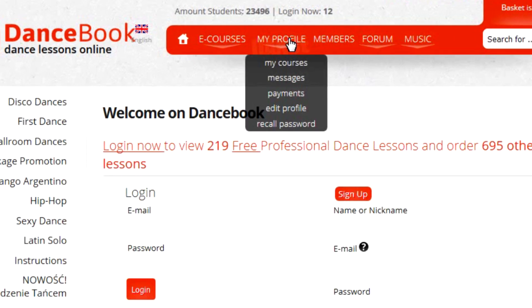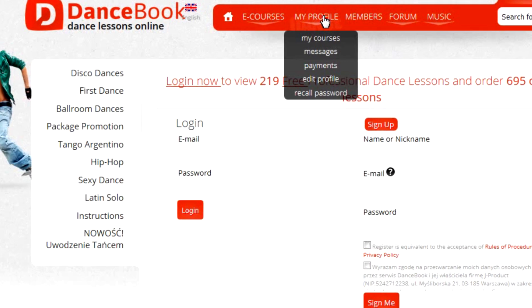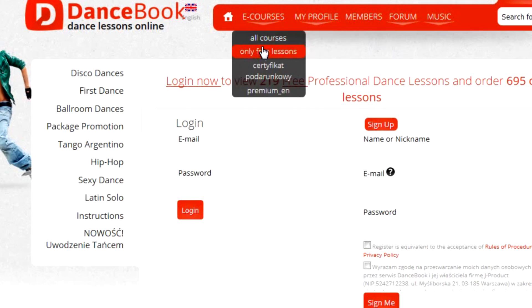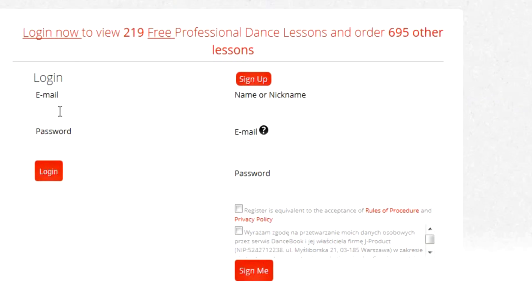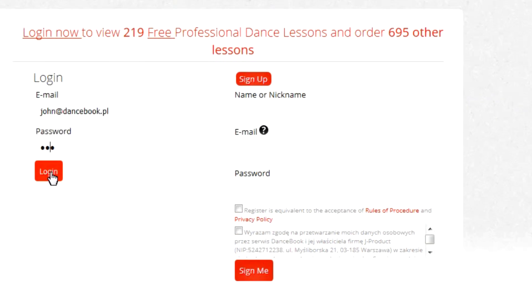For that purpose, please click on menu in My Profile on top of the page. If you have an account, please enter your email and password provided during registration in the window on the left hand side.